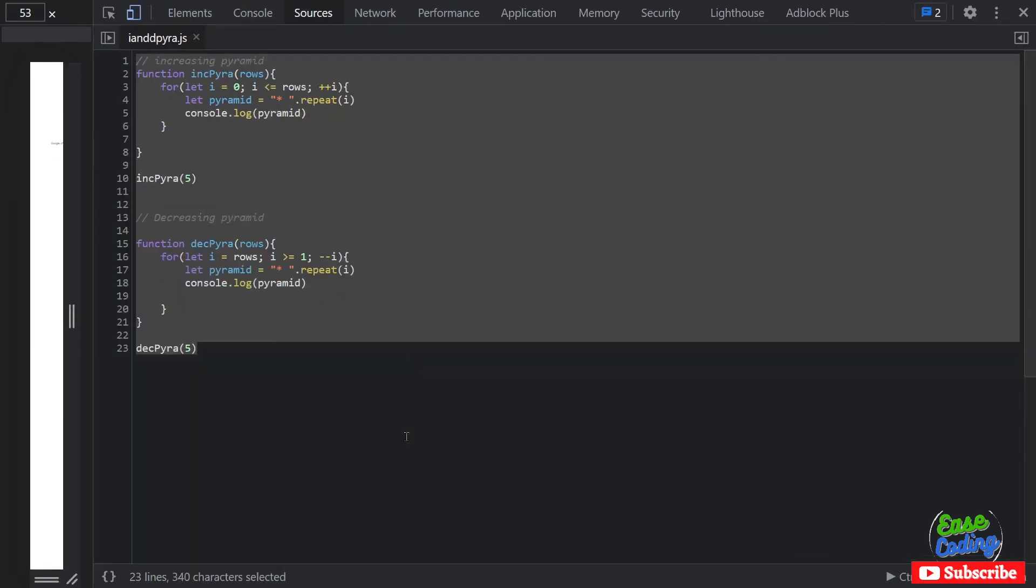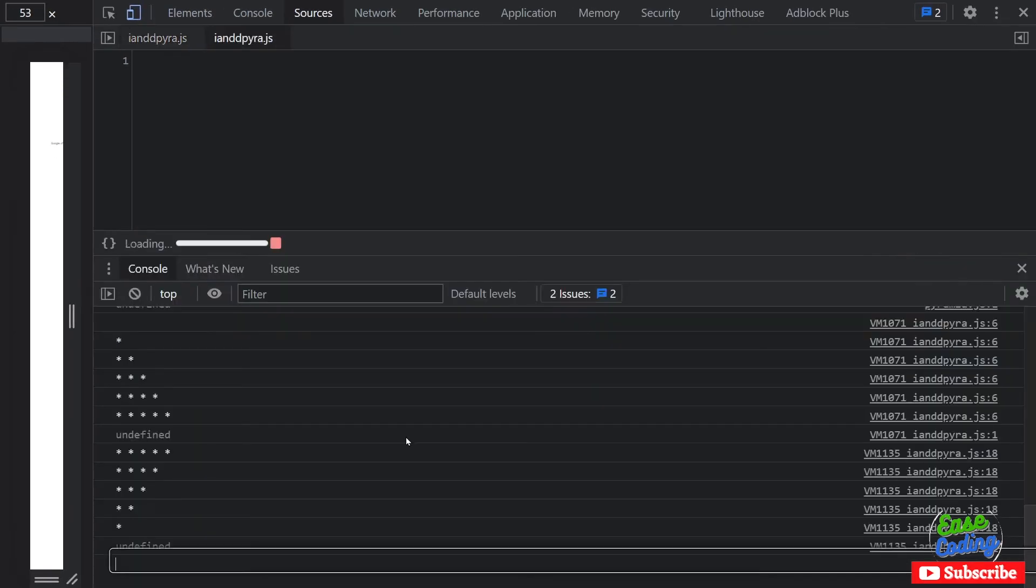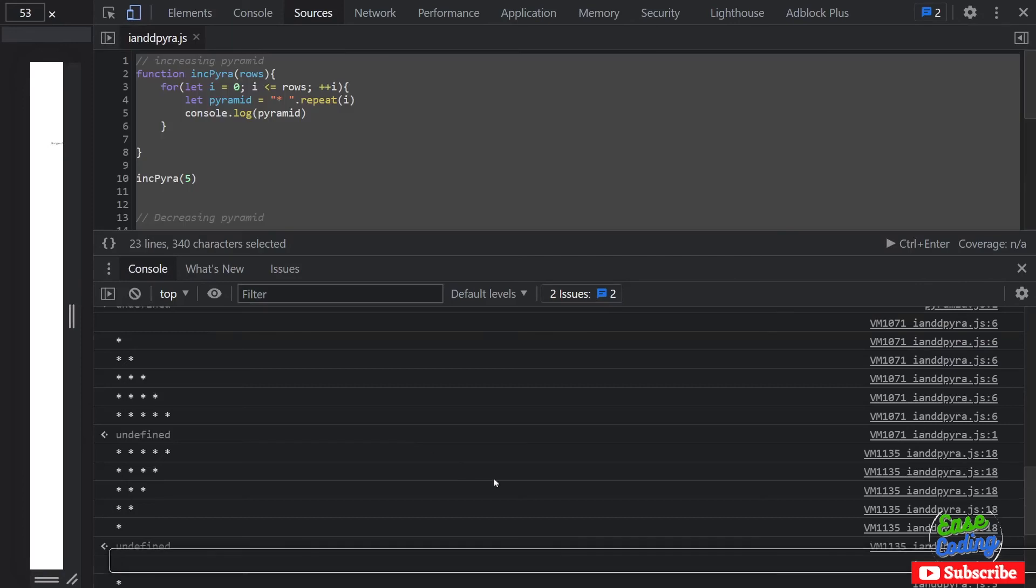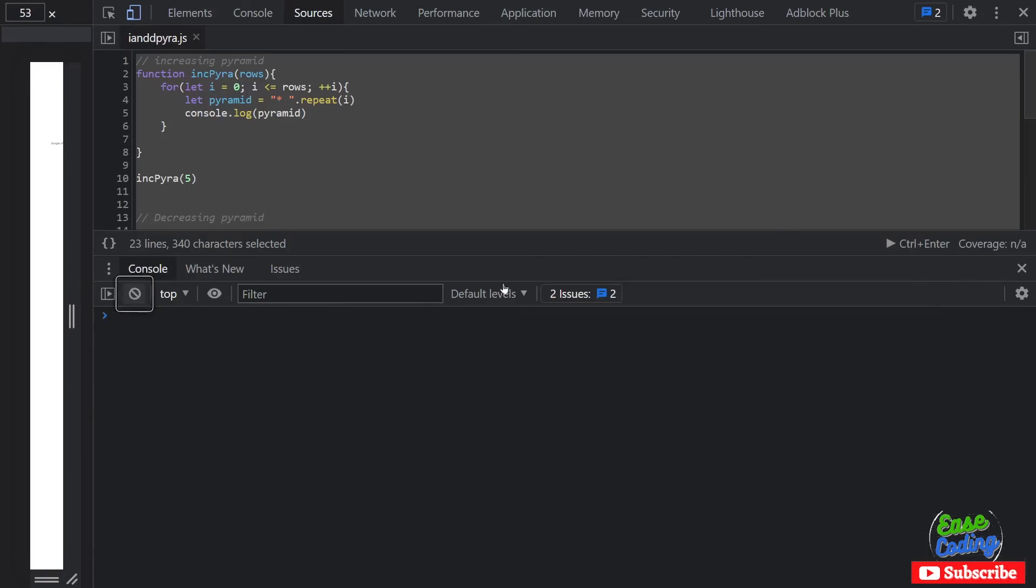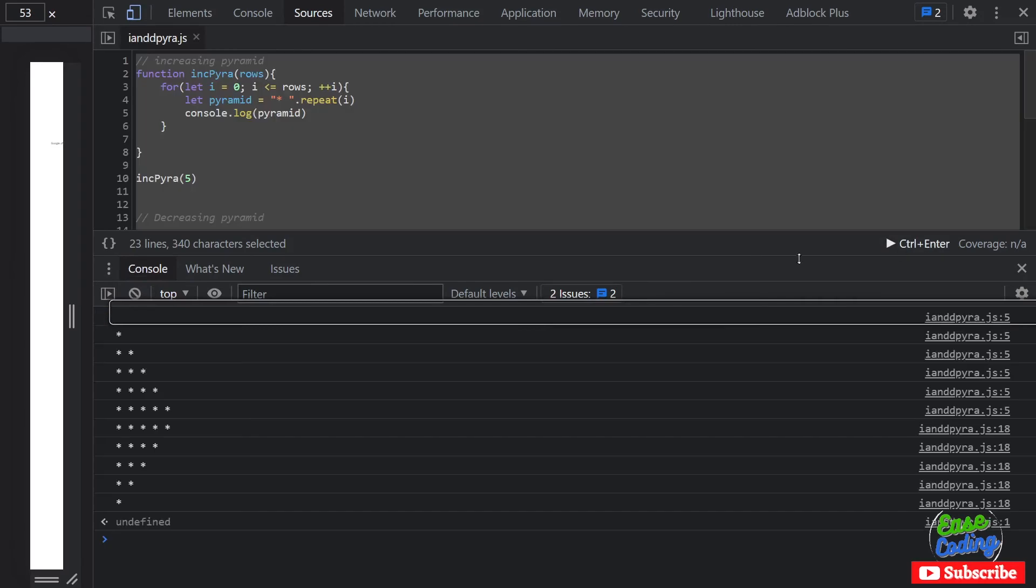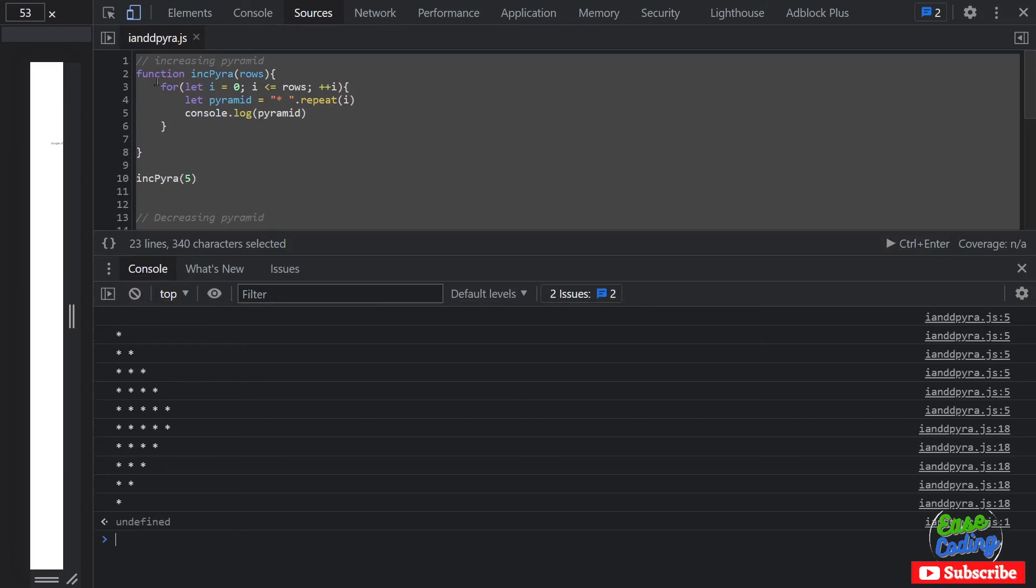So let me decrease the font size and run both together. I'm going to run it again and you can see this is being printed like this now, because I'm running these two together - it's increasing and decreasing like this.